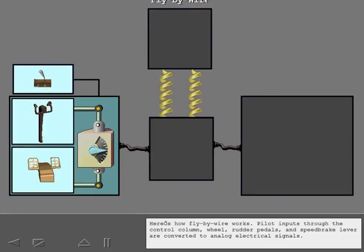Here's how fly-by-wire works. Pilot inputs through the control column, wheel, rudder pedals, and speed brake lever are converted to analog electrical signals.